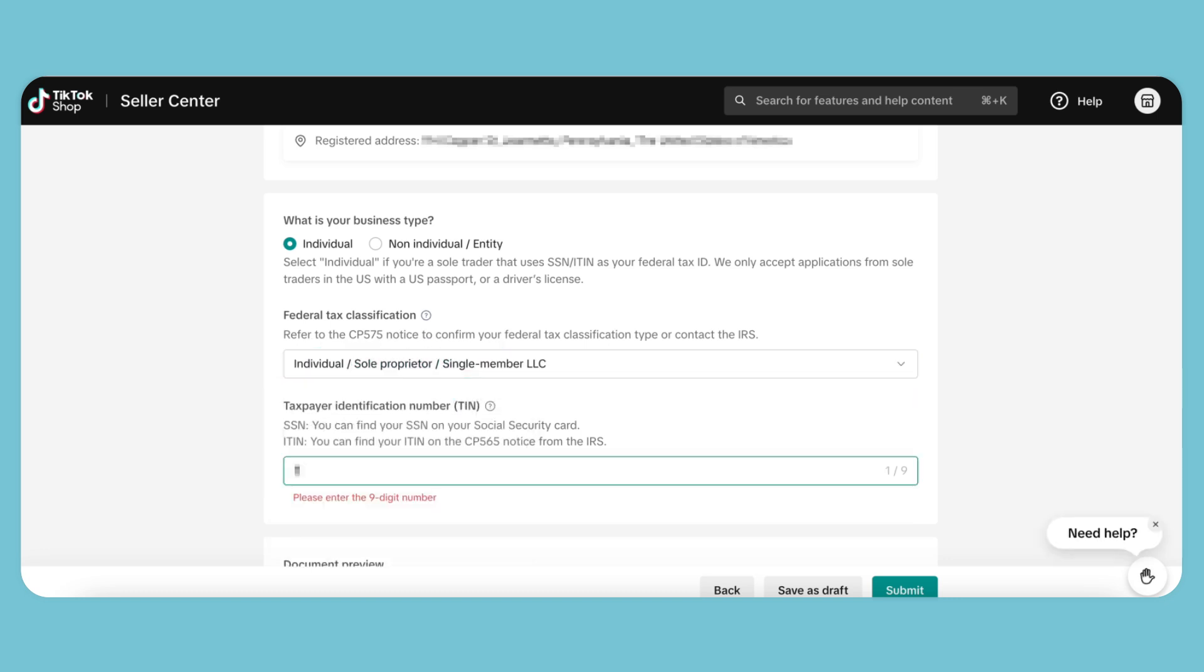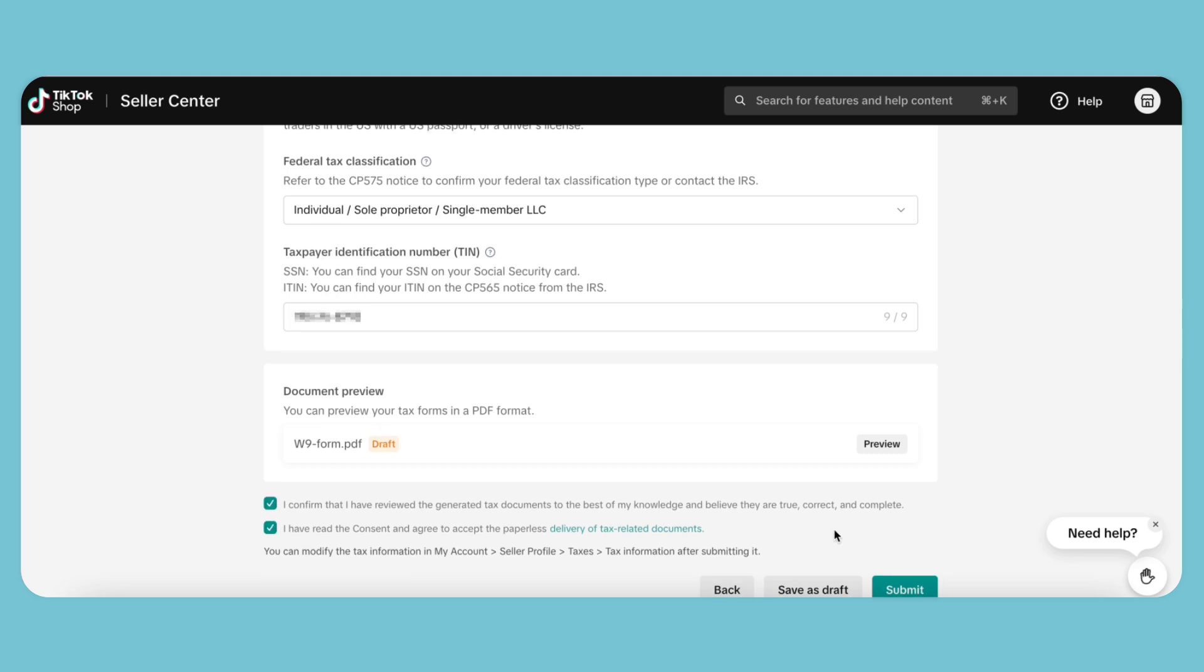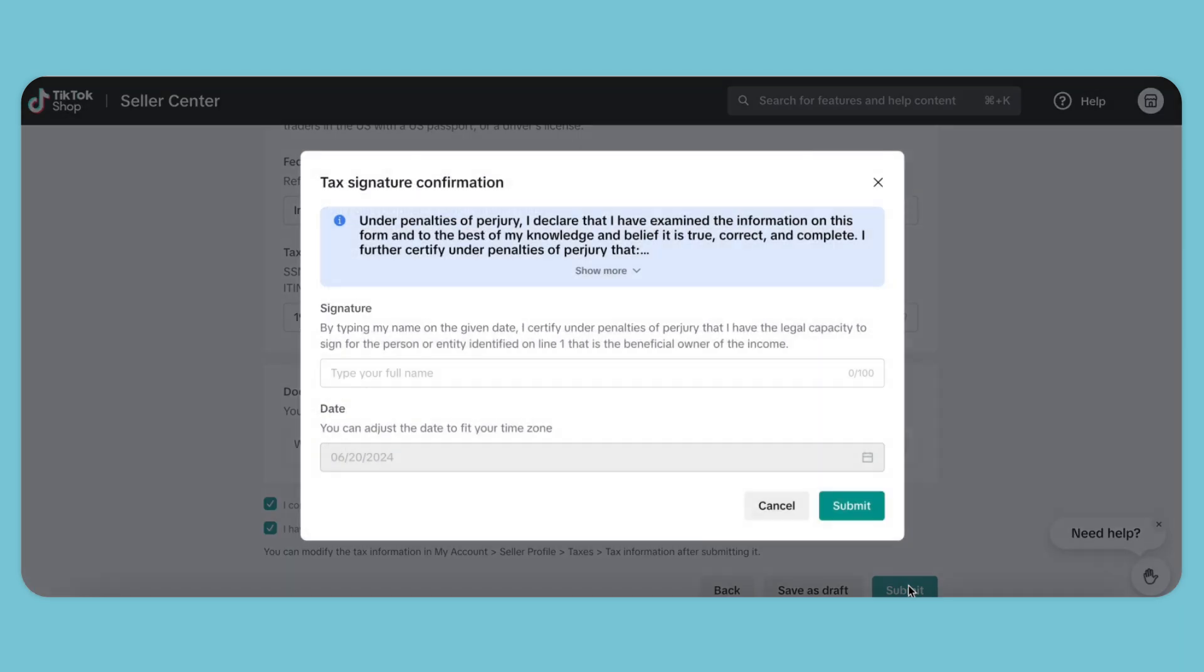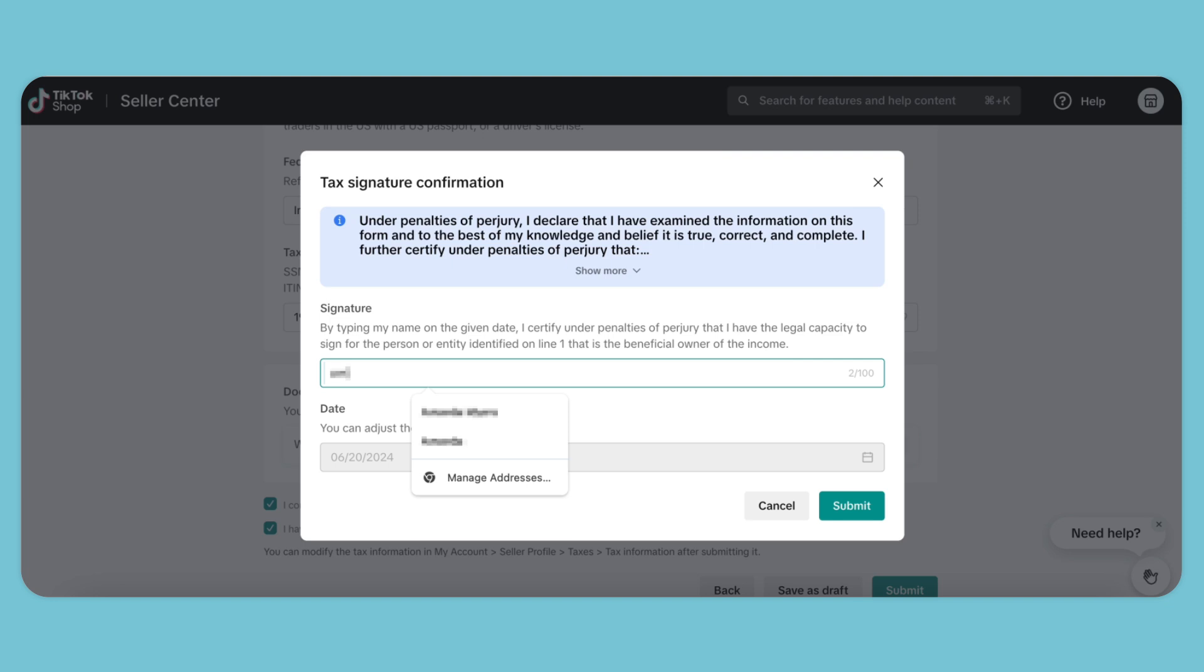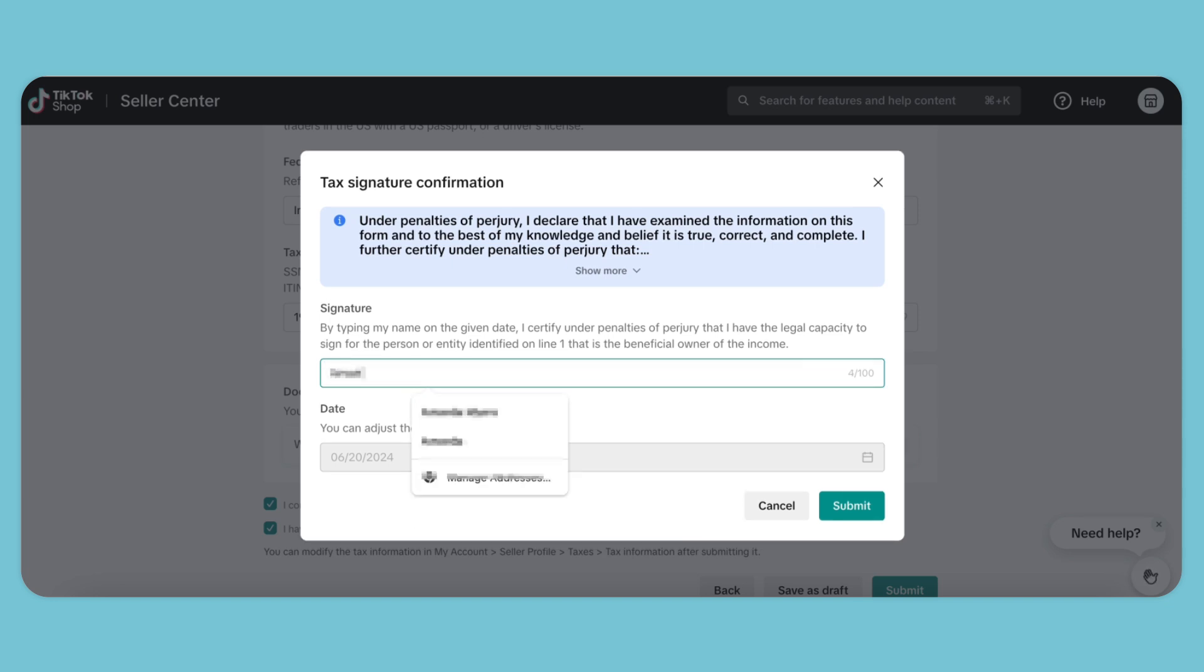Here you can review your W-9 document. Then we just confirm and submit. And here, we need to legally confirm that all our information is correct by signing our full name.